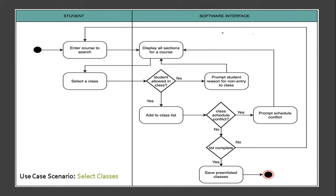Then, the software interface or the analysis class is responsible for these scenarios. So we have display all sections for a course until save pre-enlisted classes.